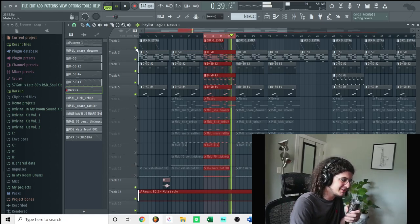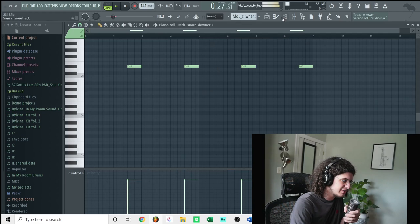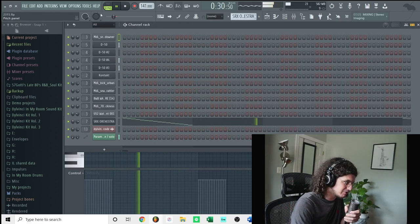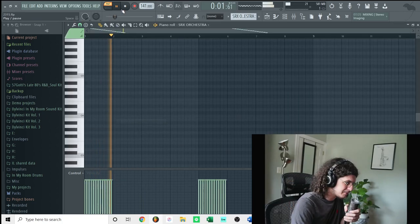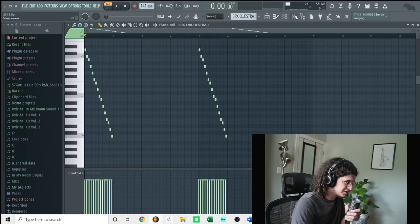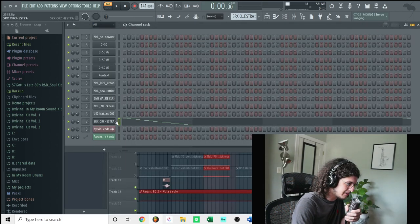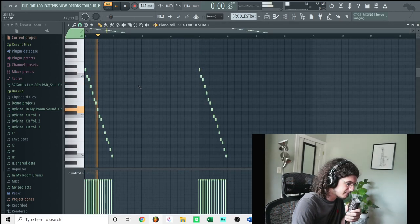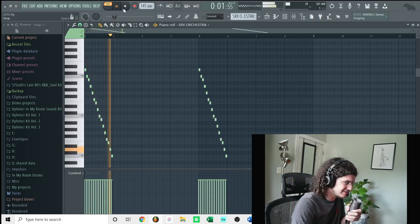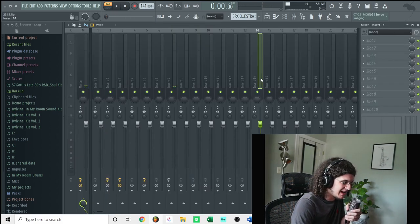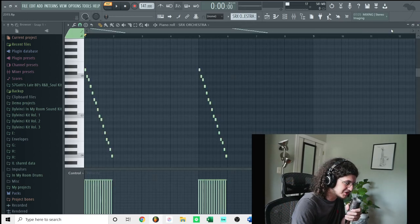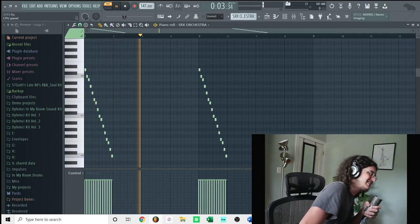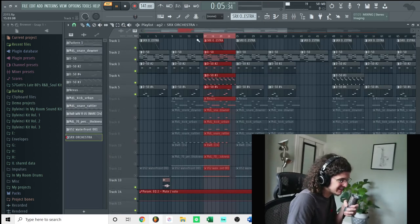Now the last melody sound I added was this harp right here. So originally the harp was like this right. But what I did I put a, I half timed it with gross beat. So I slowed it down now it's like half the speed right. So yeah, I got that.